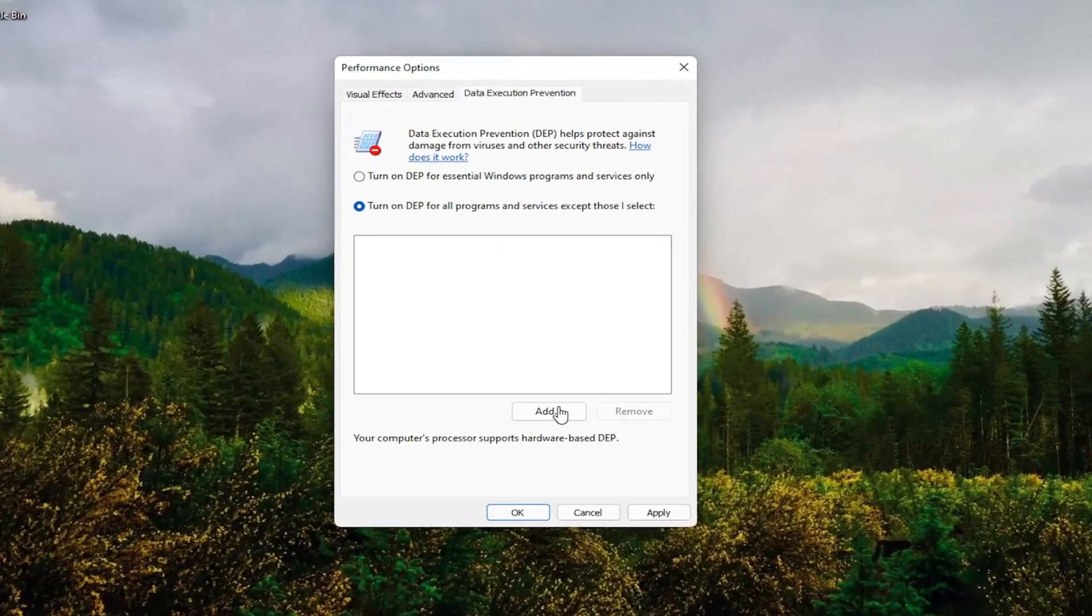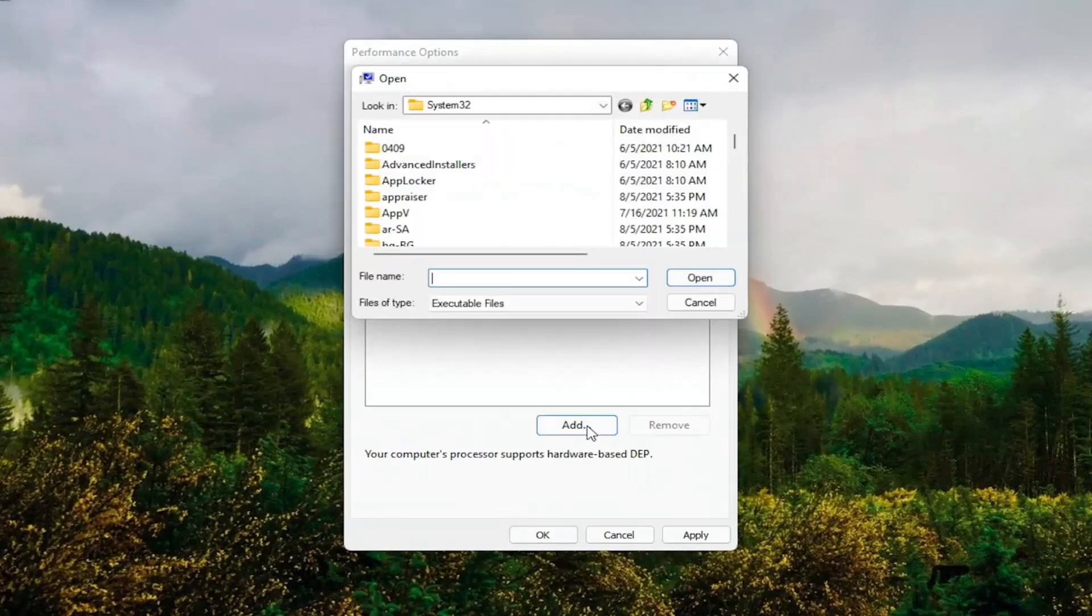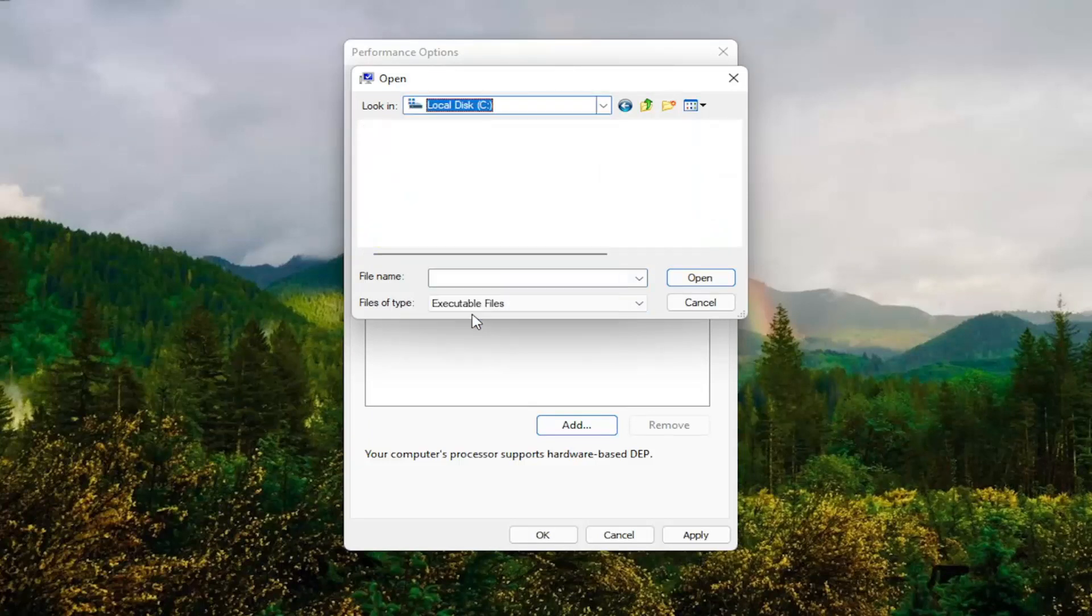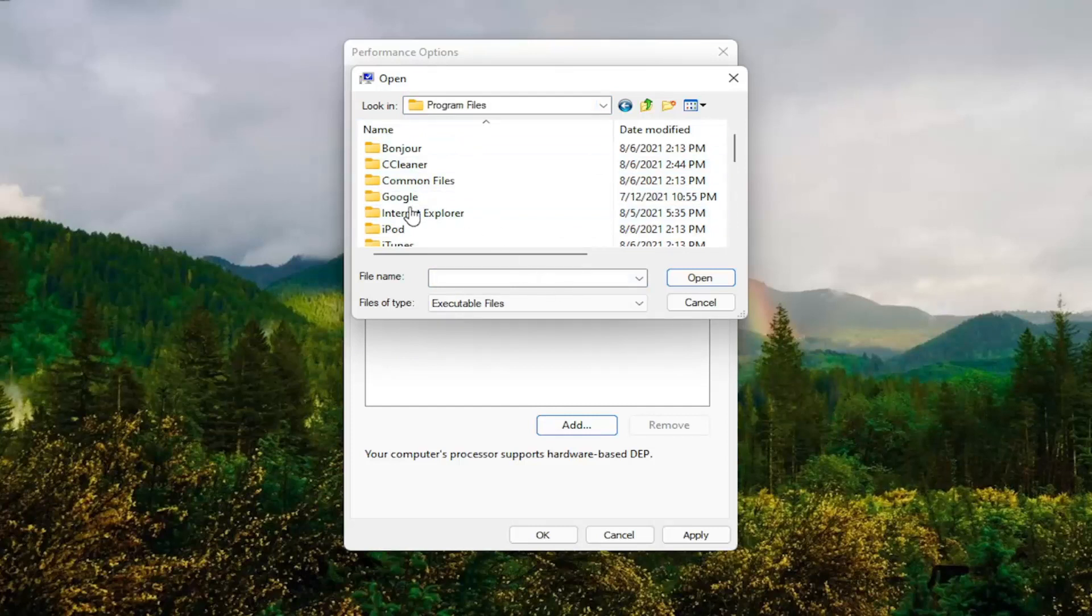At this point, you go ahead and select the Add button. And you go ahead and navigate to whichever program you're having the problem with. So you might have to go onto your local disk and then Program Files. And then you locate the program that you're having the problem with here.